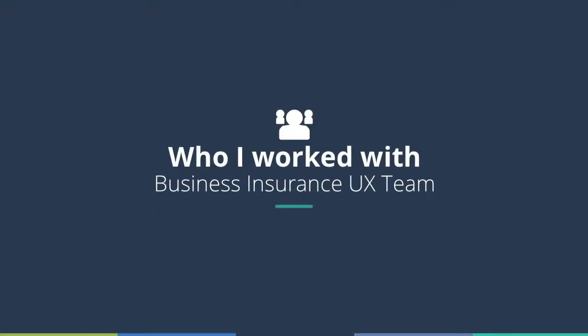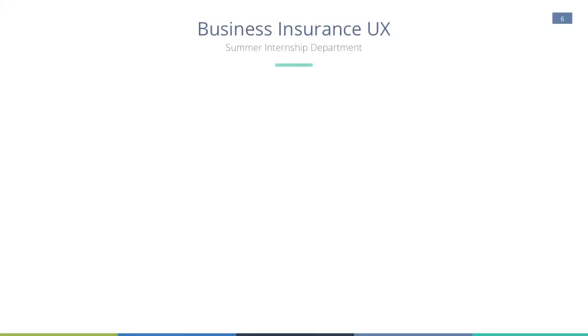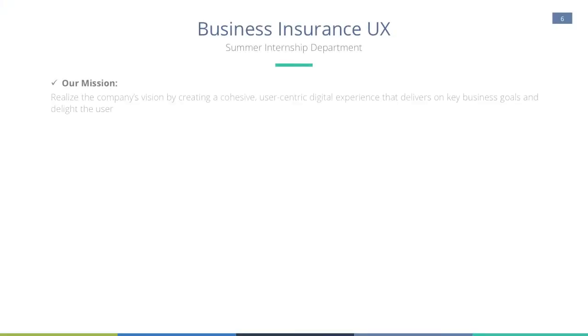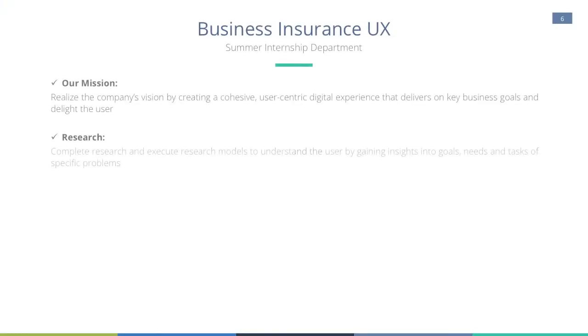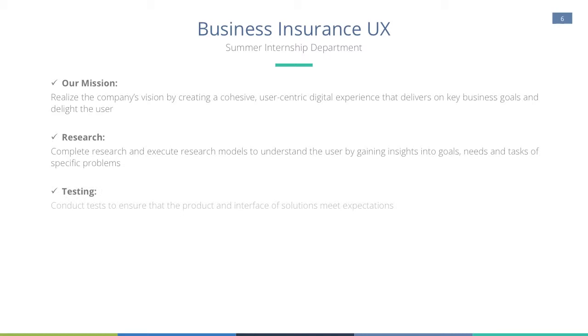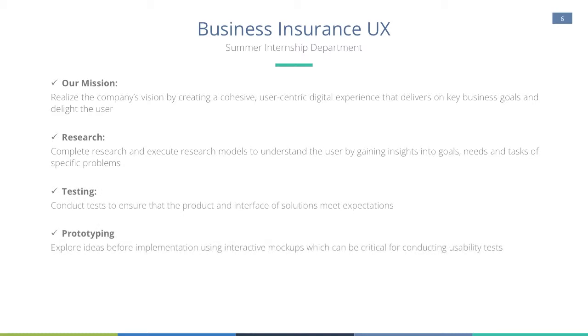Who did I work with? I was there supporting the business insurance UX team, whose mission is to create cohesive user-centric digital experiences. They accomplished this through research, testing, and prototyping.